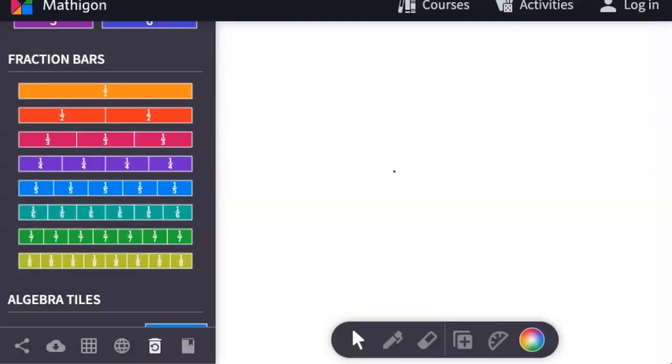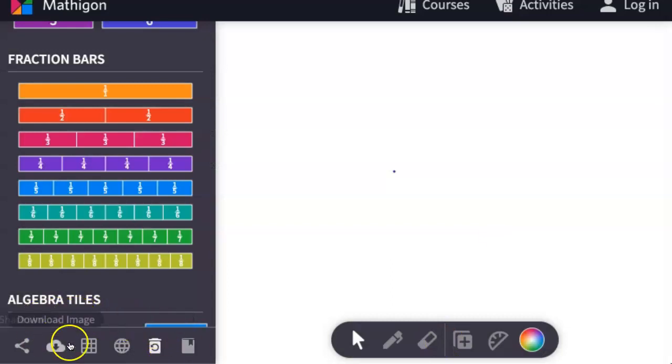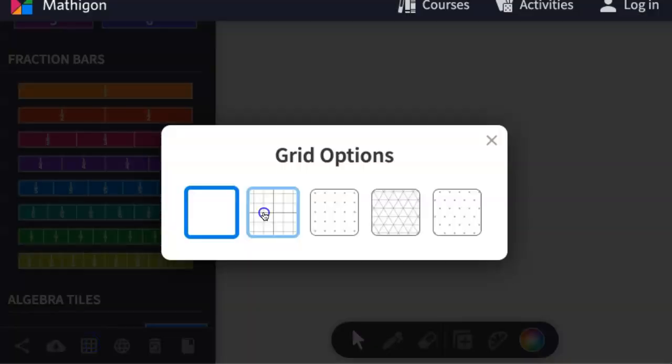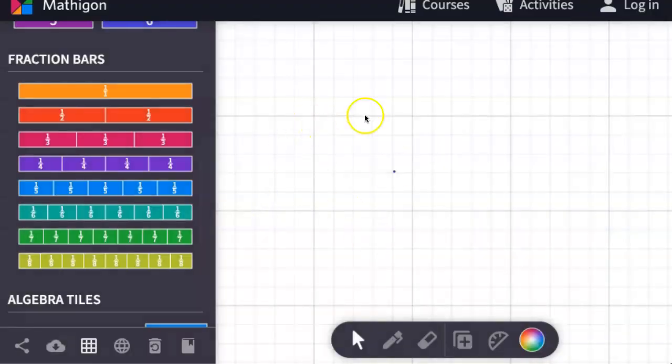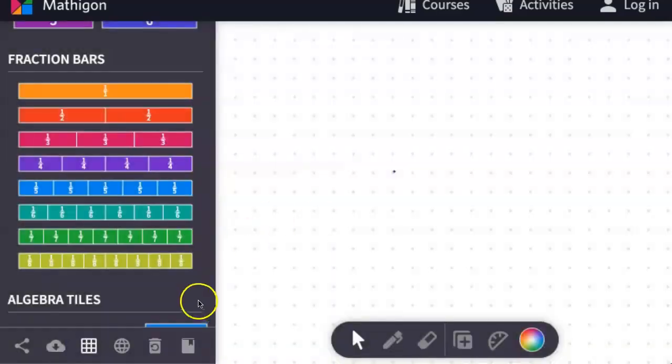There are also different grids that you can use. If you come to this lower left-hand menu, click on the grid options. You have some graph paper that you can use, as well as dot paper.